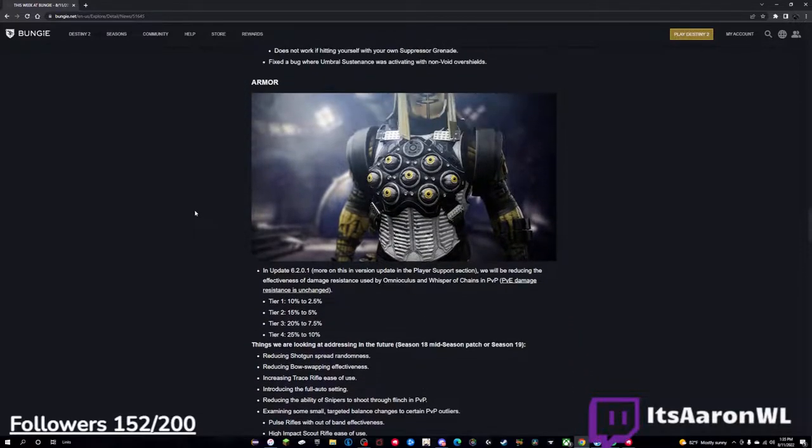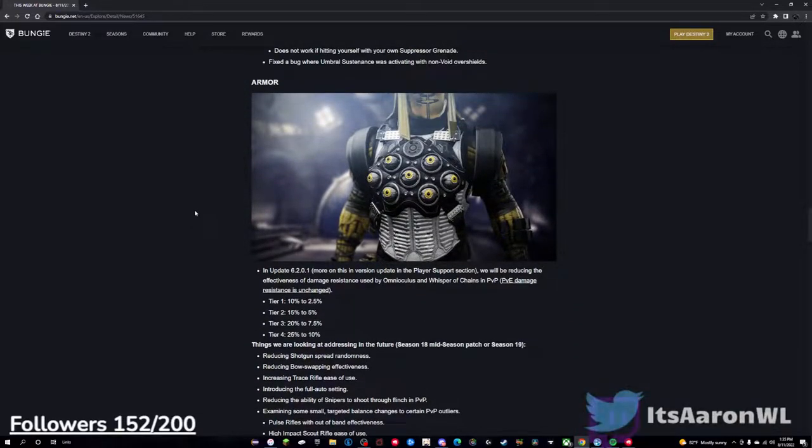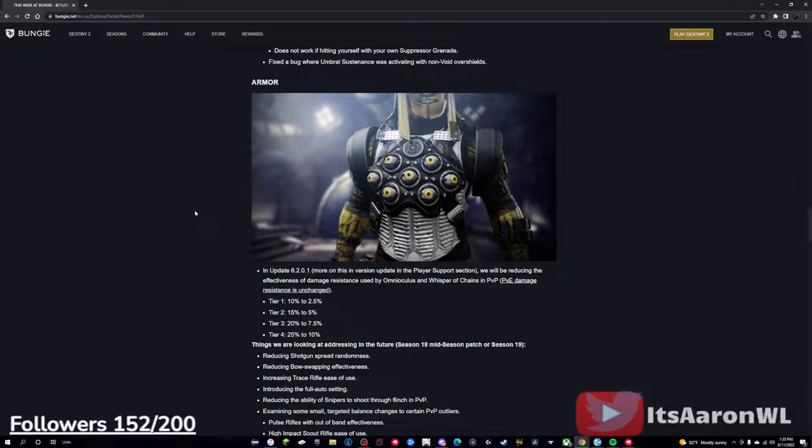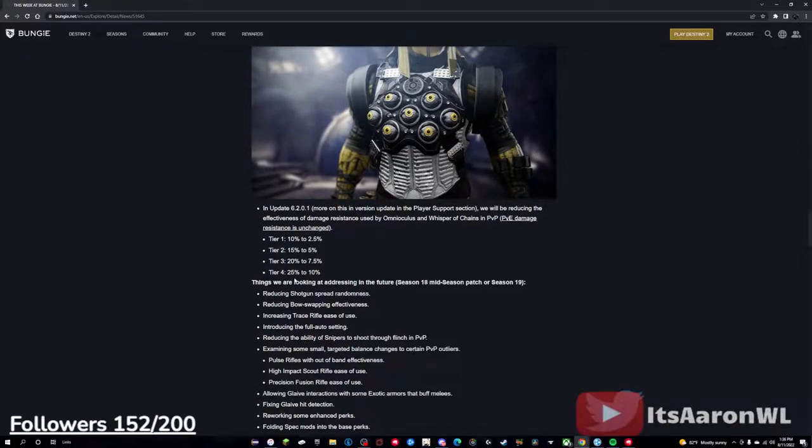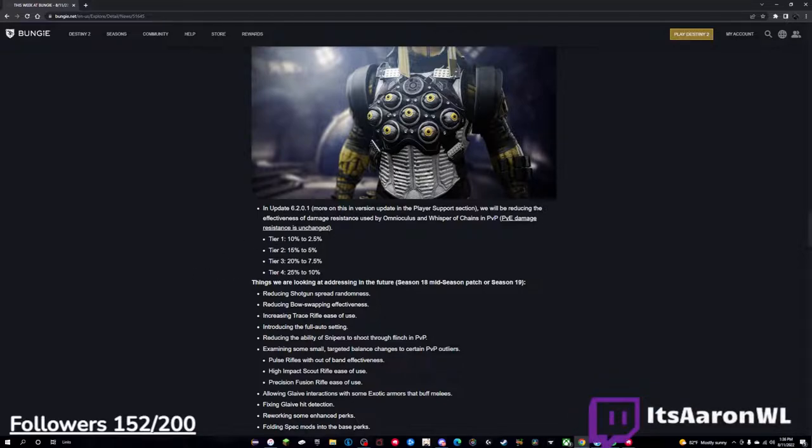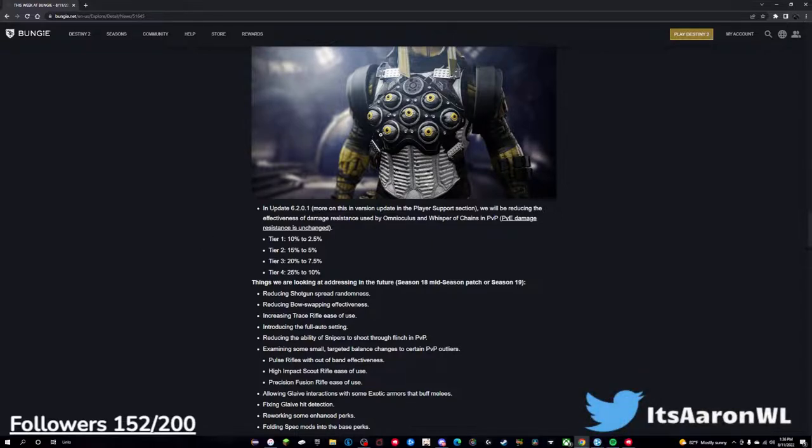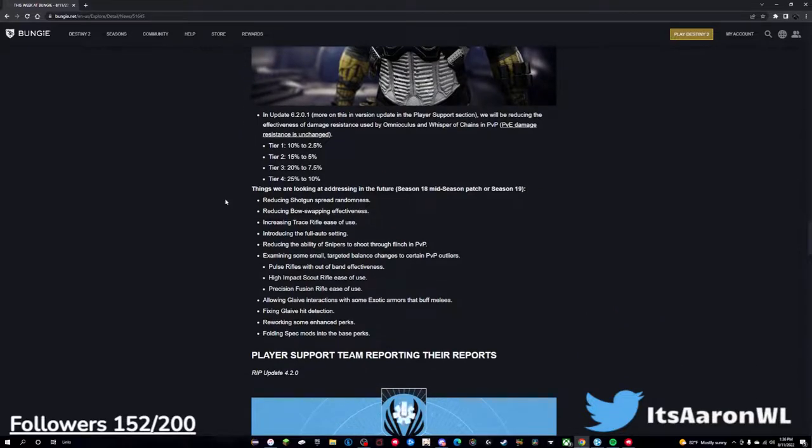But now going into the armor, in update 6.2.0.1, we will be reducing the effectiveness of damage resistances used by Omnioculus and Whisper of Chains in PvP. PvE damage resistance is unchanged. So tier 1: 10% to 2.5%, tier 2: 15 to 5, tier 3: 20% to 7.5%, and tier 4: 25 to 10%. This is good. This is busted in my opinion, so Omnioculus Hunters, sorry dude, sucks to suck.